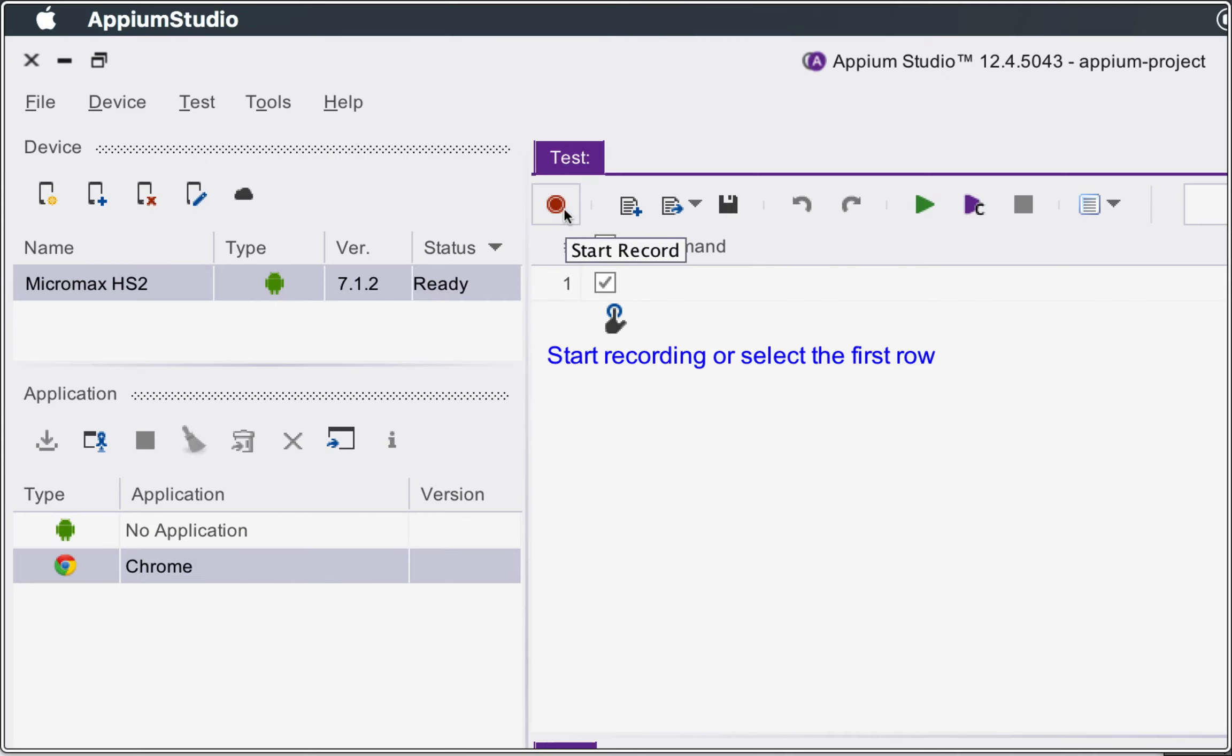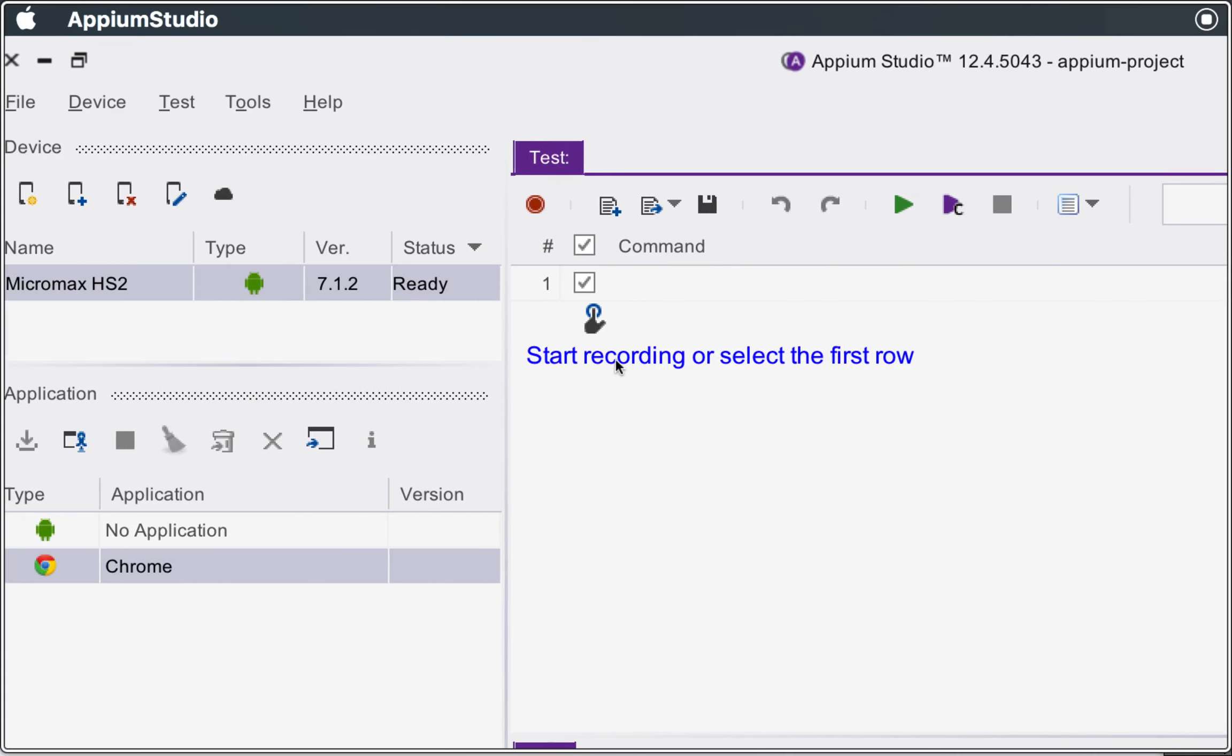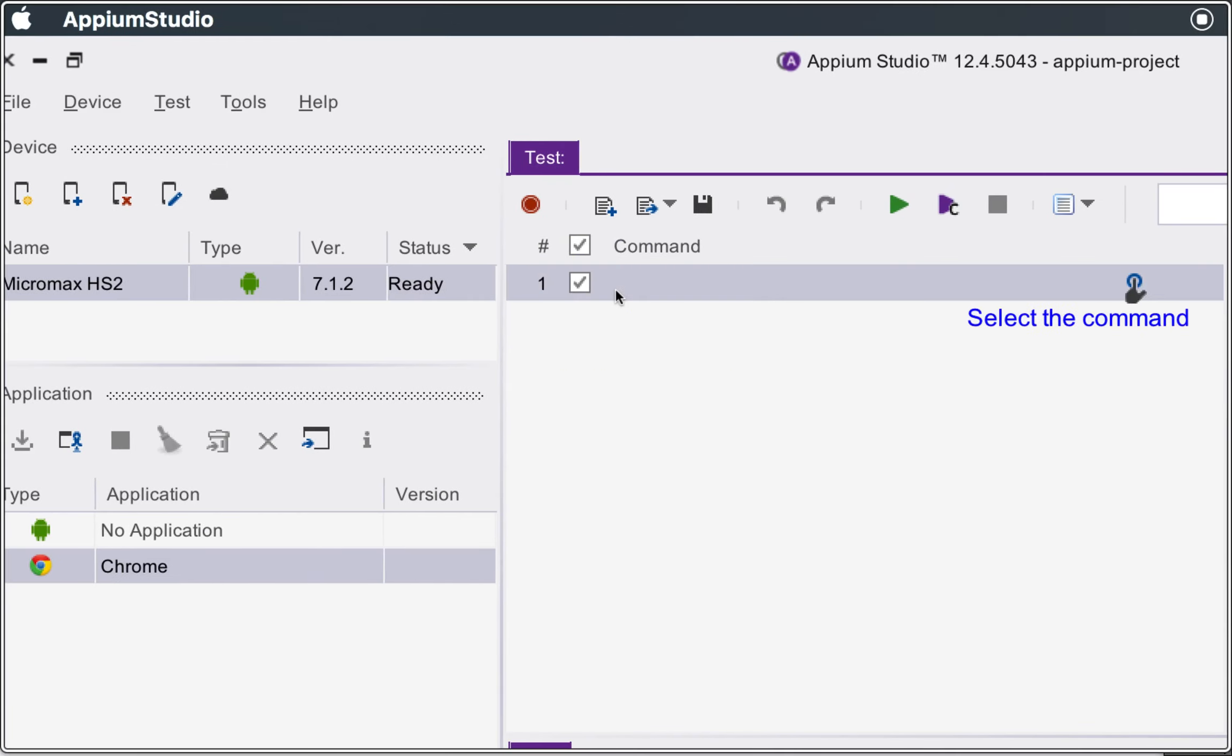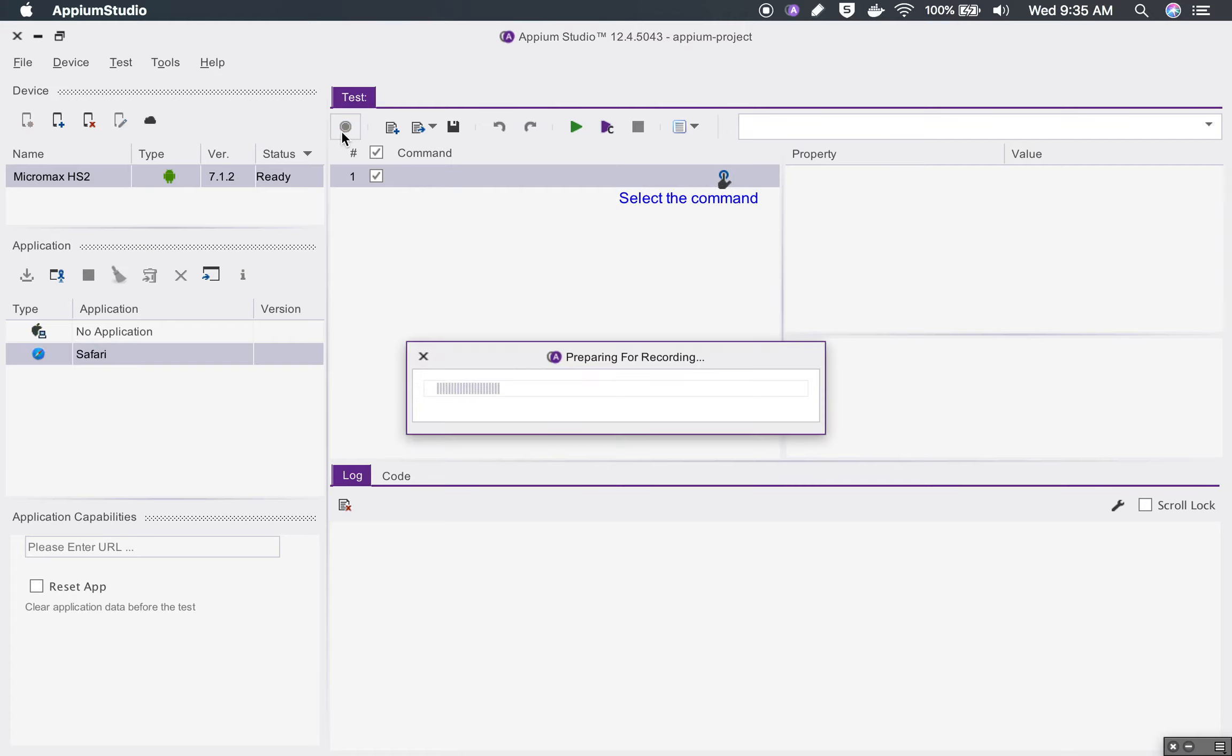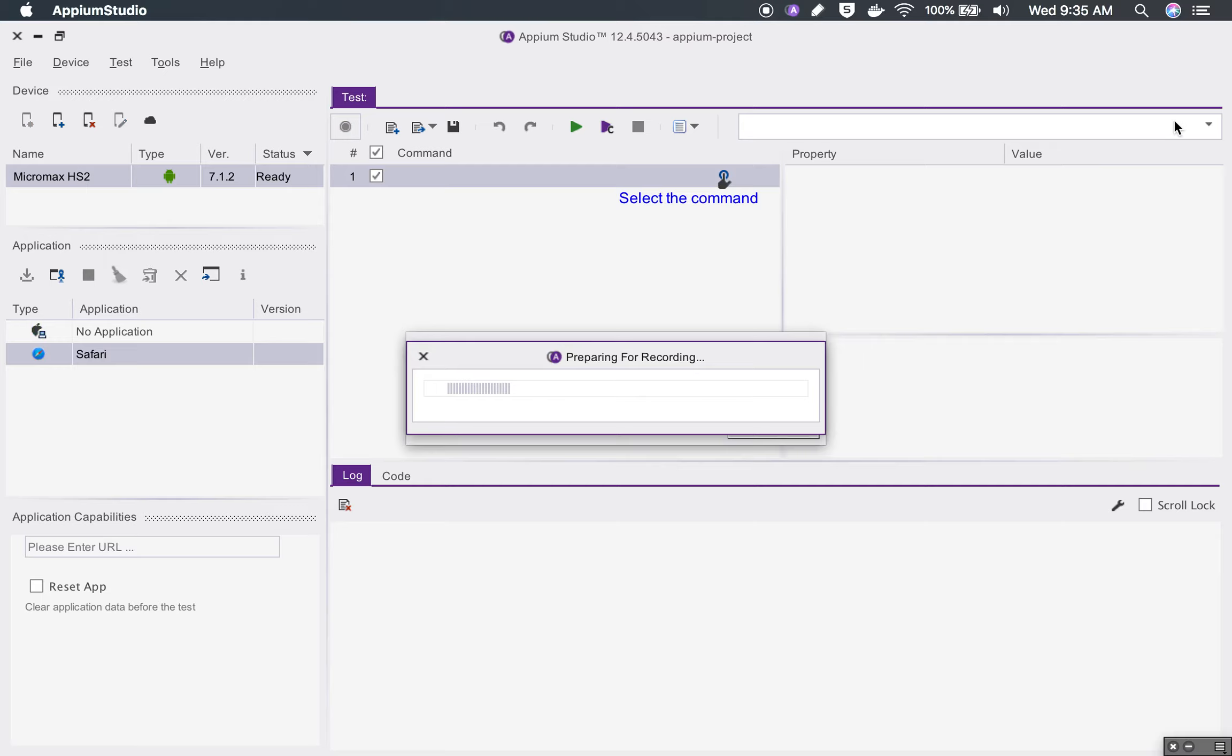Now you can click on this record button. You can also create commands manually, so you can just create commands here or you can go to this select command and then you can create your commands here. Or you can say record. I will say record so that I can just create the commands quickly.